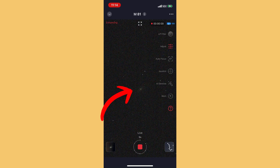You can see on the app it just barely found it. That little fuzzy dot right in the middle of the screen is Bode's Galaxy. That doesn't look terribly fabulous at this point, and so you're not too impressed.